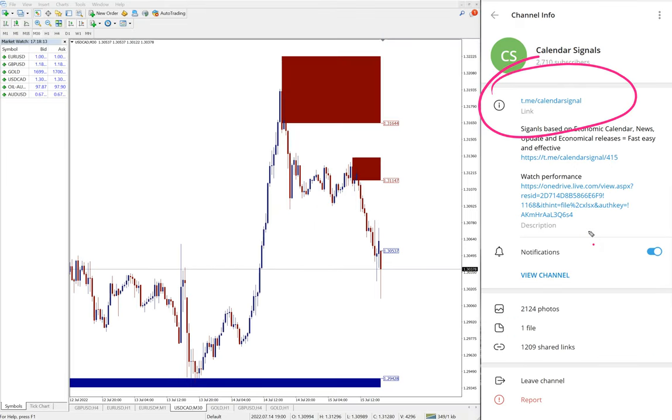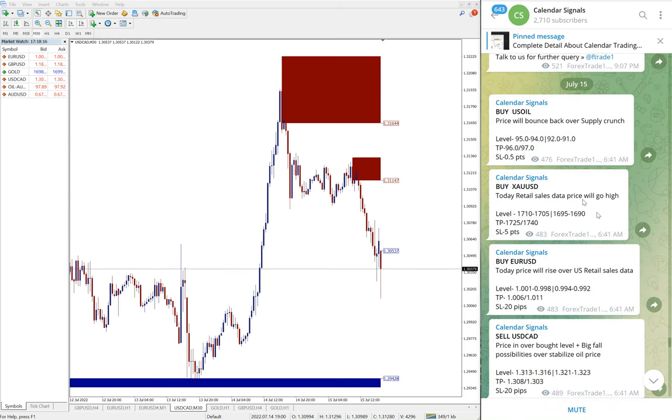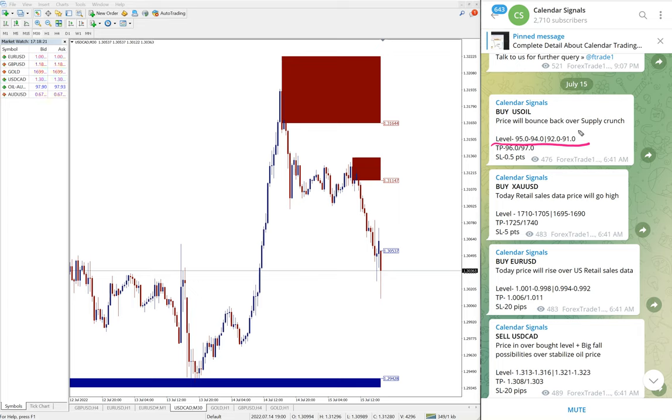We have paid service as well. In paid service, the entry levels will be more precise and multiple entry levels will be given. In free service, only the range and two entry levels will be given.